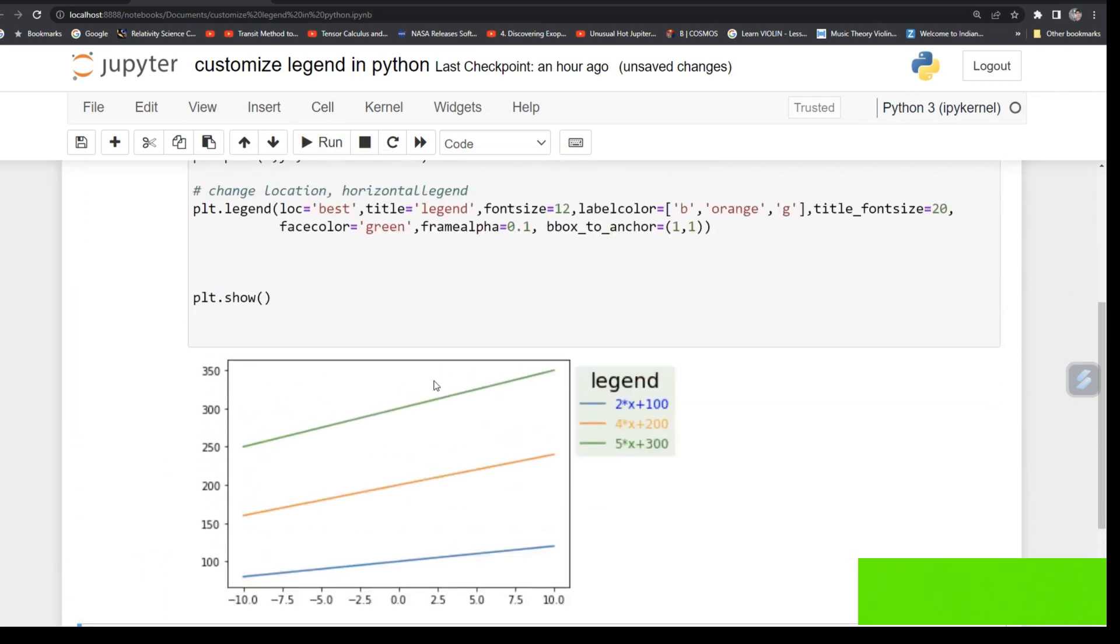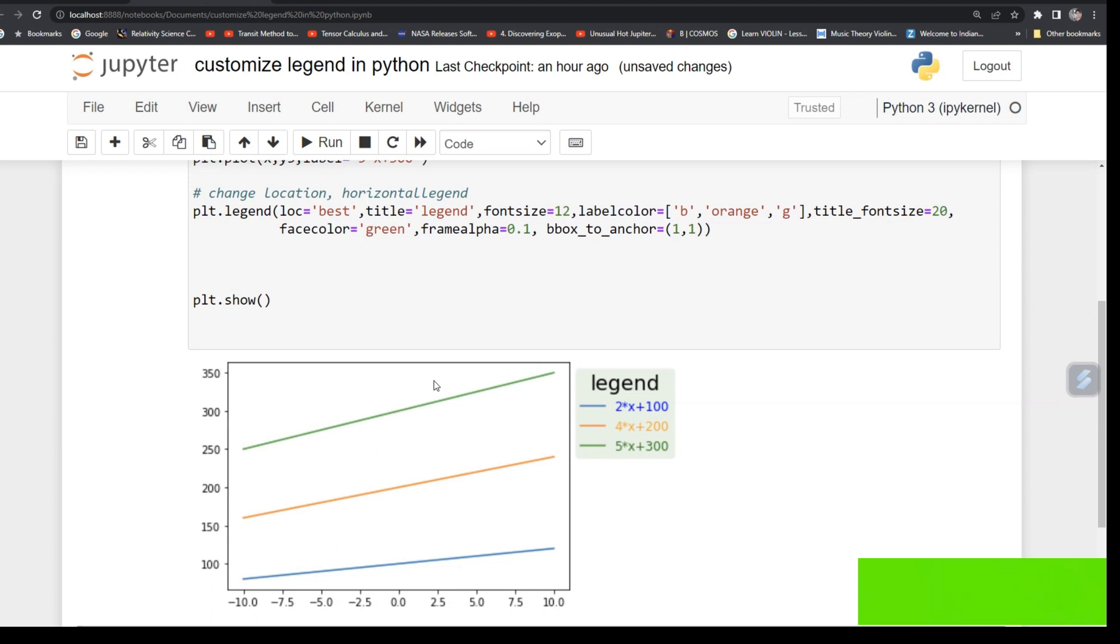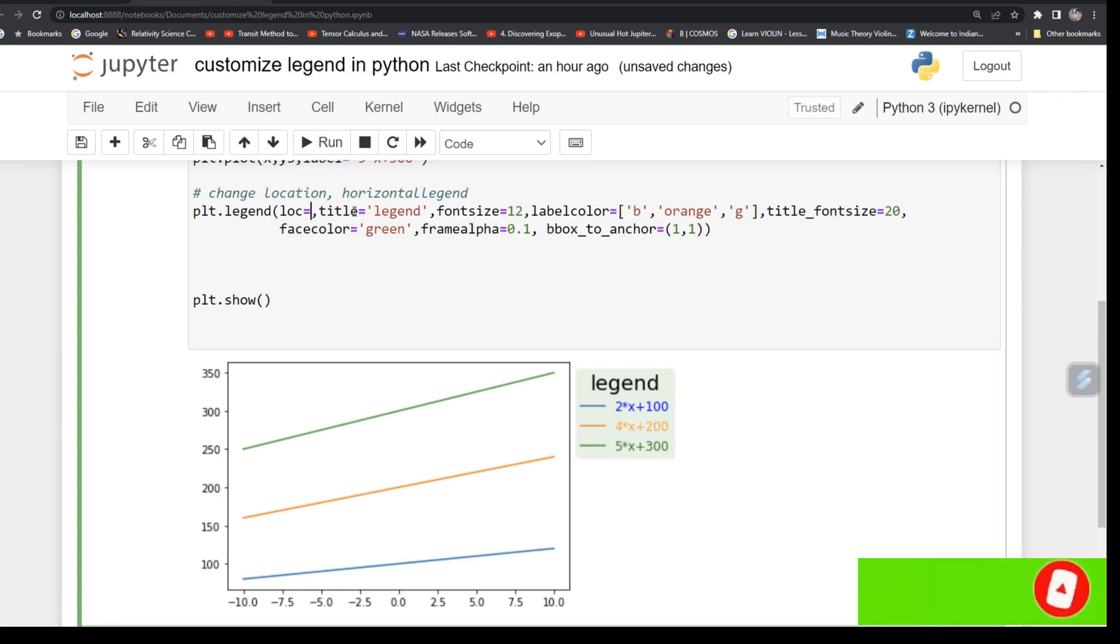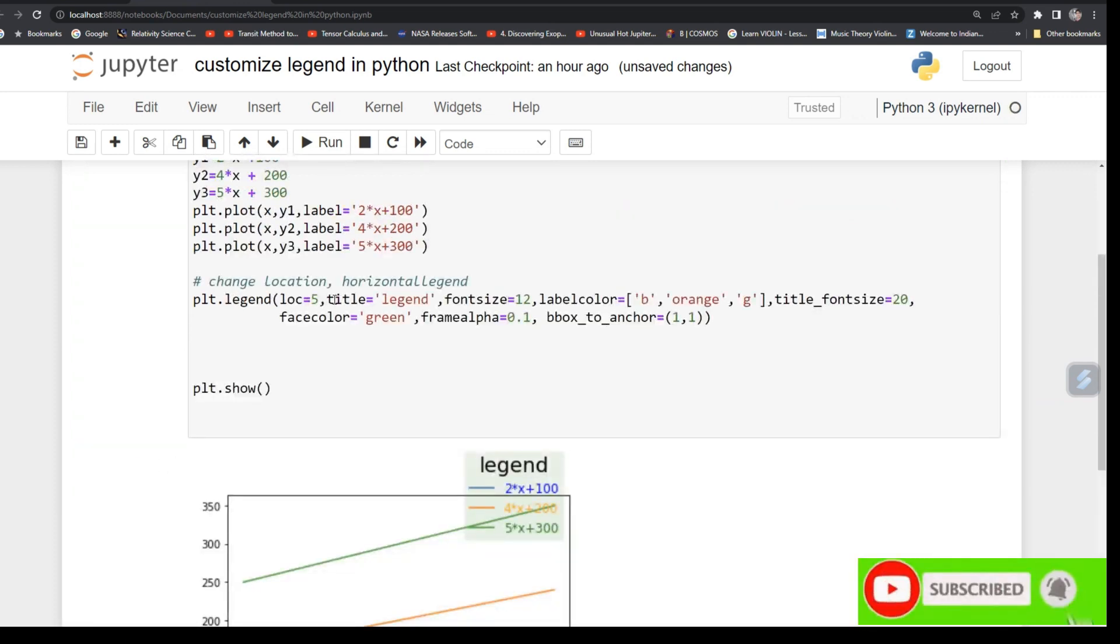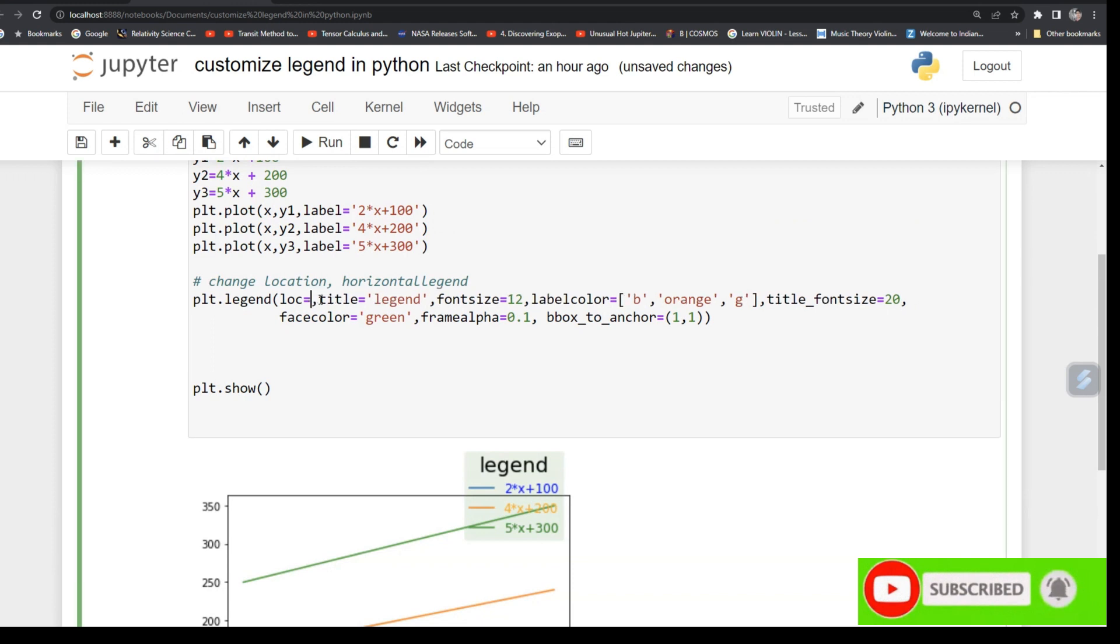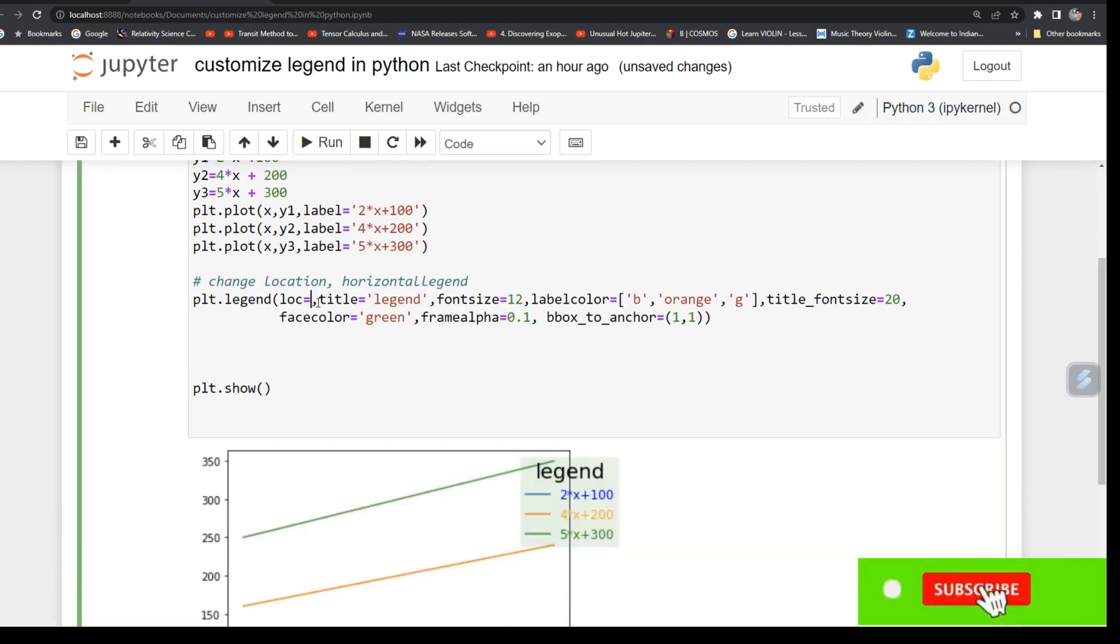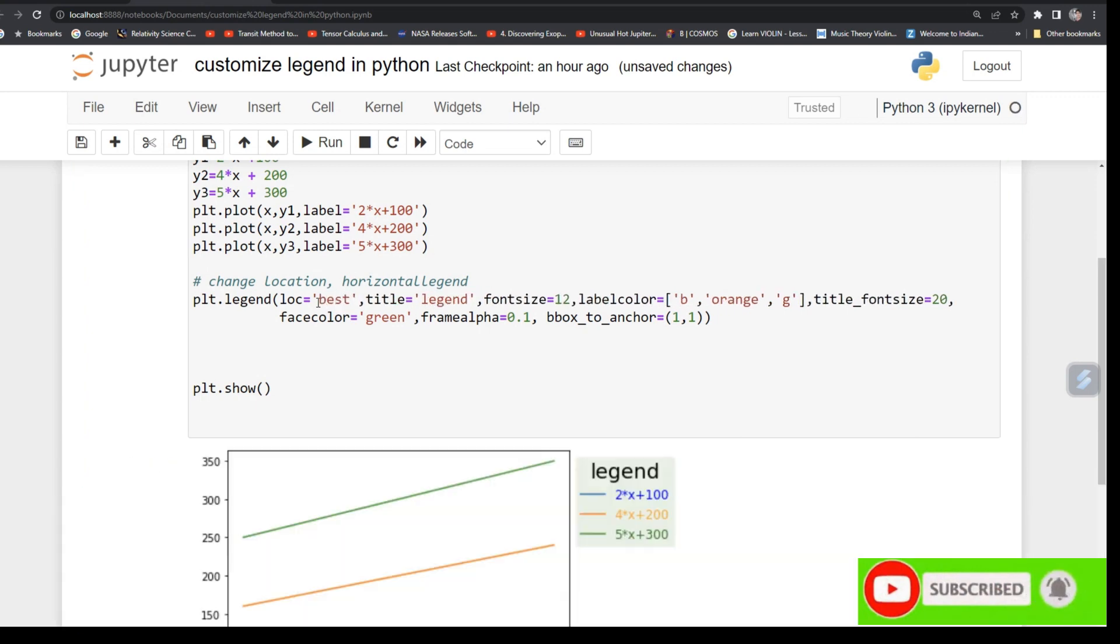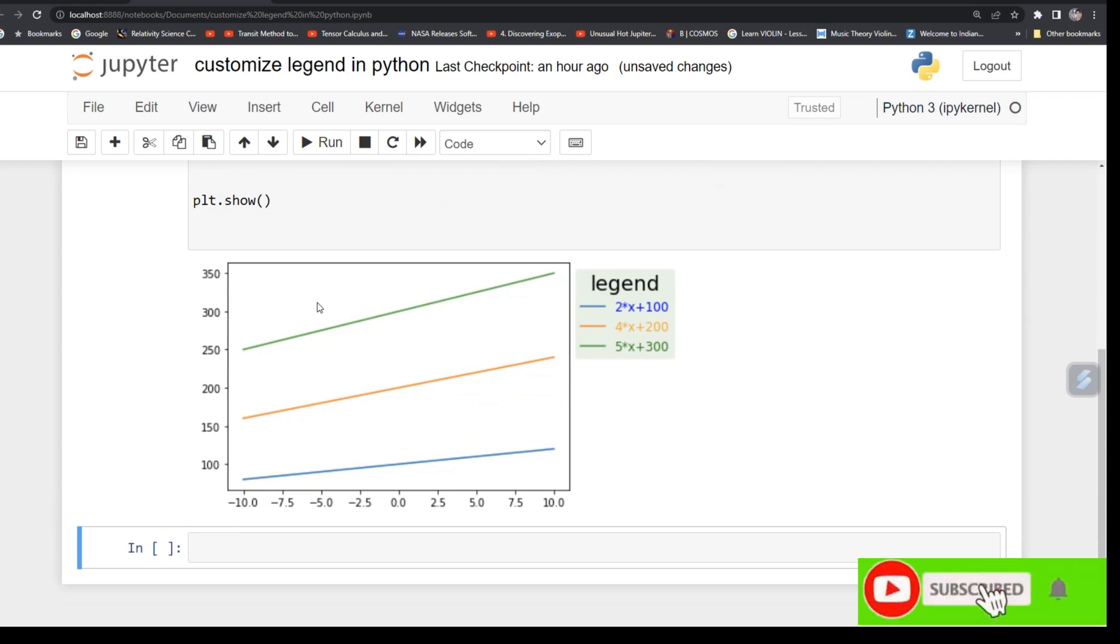And now you can also change the location if you want. Say 5, so 9, so you can change the location. I'm giving 'best'. So this way you can shift your legend outside your plot.